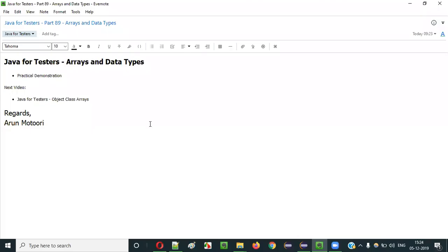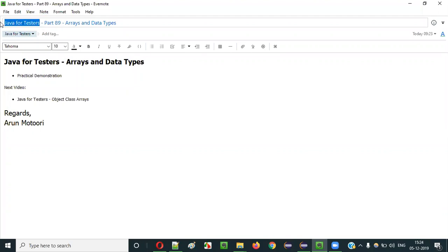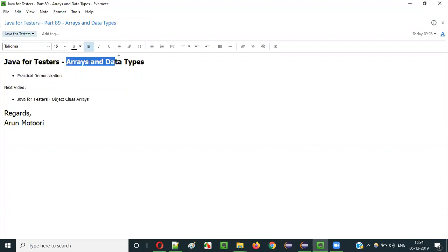Hello everyone. In this video session, I am going to explain part 89 of the Java For Tester Series, that is Array Signed Data Types.